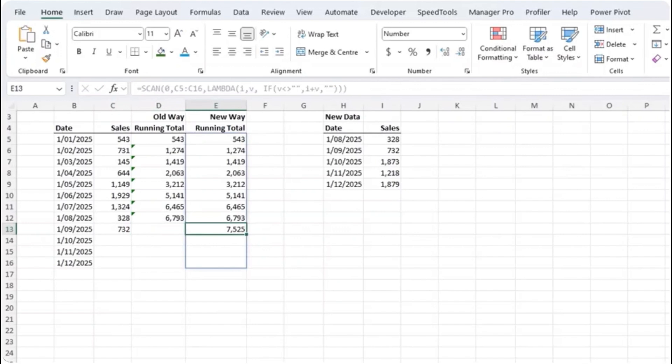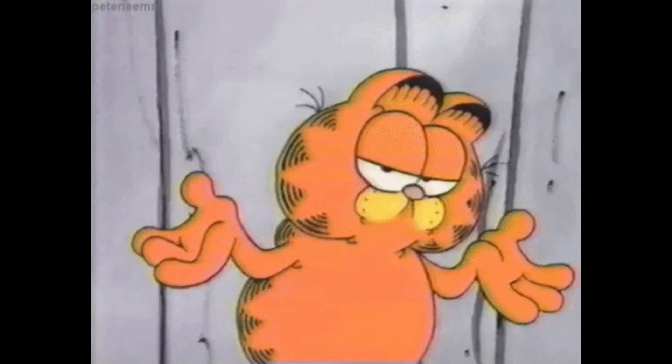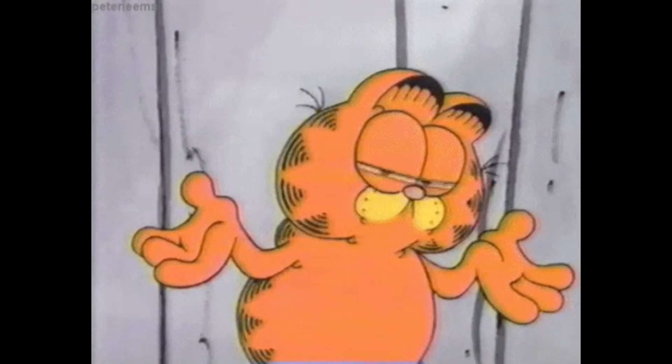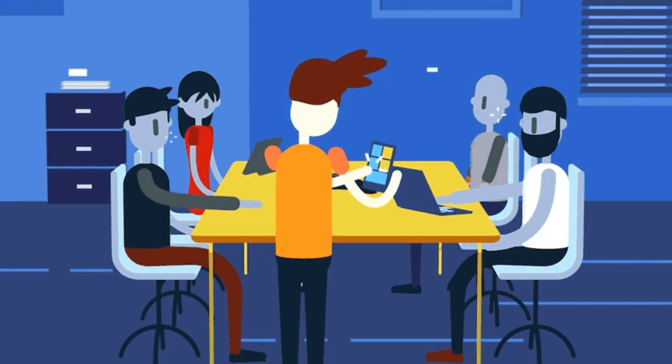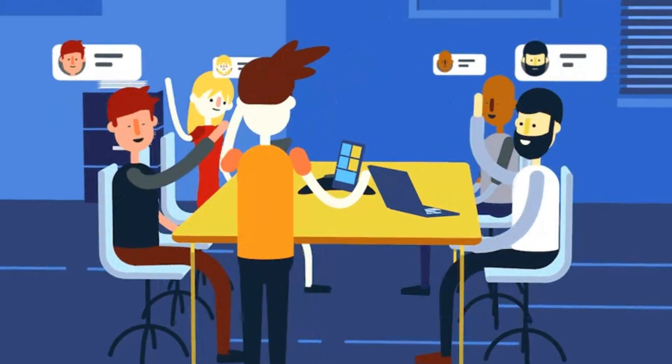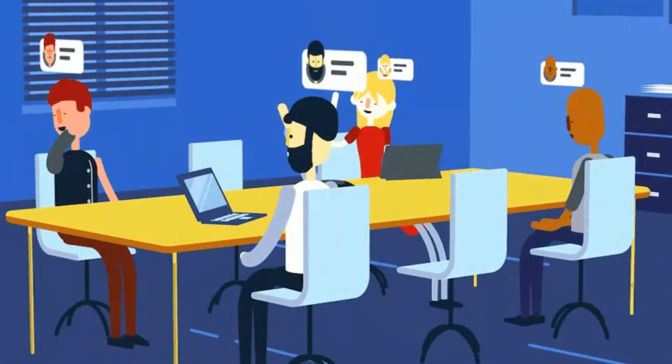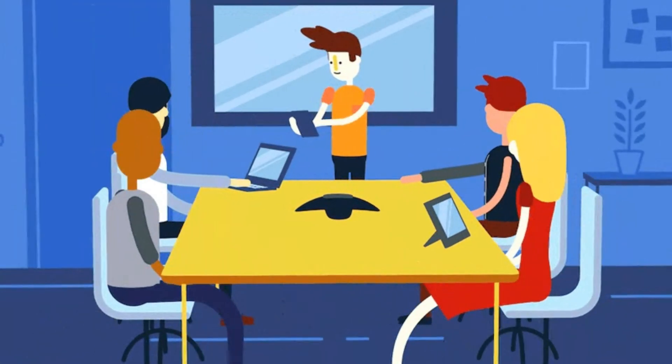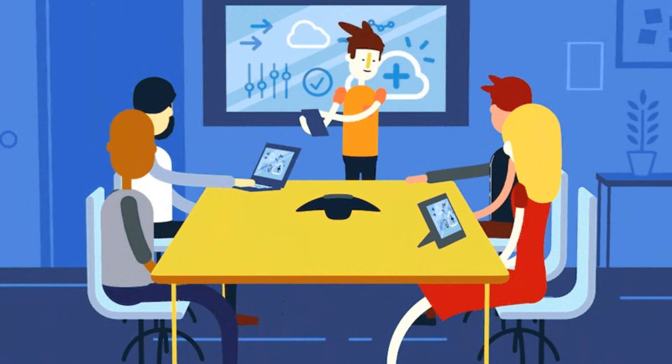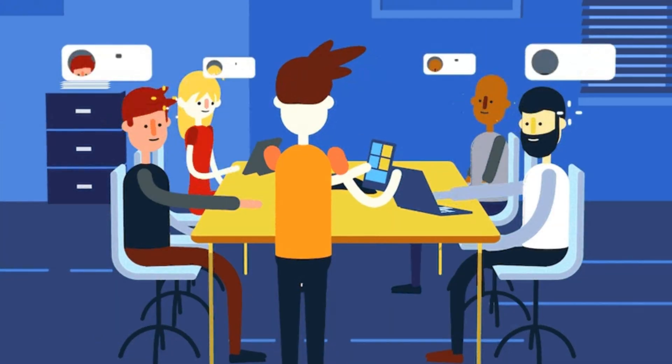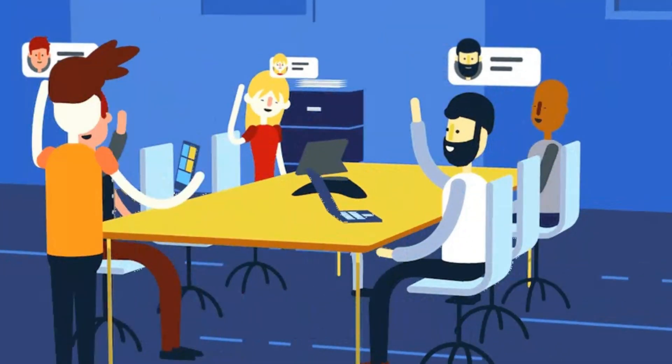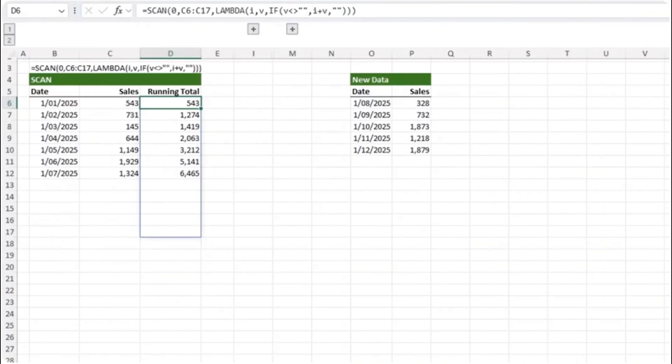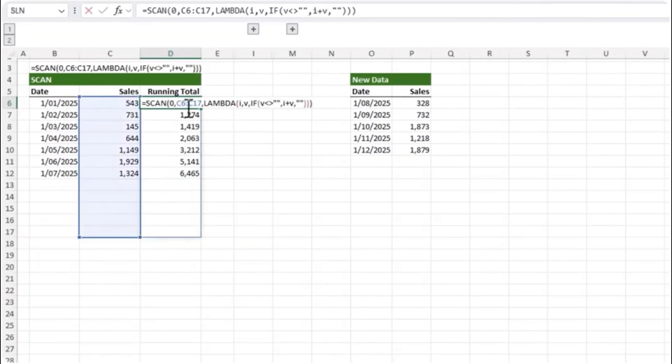Last year Excel introduced TRIM RANGE, a powerful new function designed to make managing dynamic ranges easier than ever. Think of it as a smarter version of traditional dynamic named ranges we used to create with functions like OFFSET and INDEX. If we look at the previous SCAN example you can see that SCAN is actually returning results right down to row 17 as denoted by the blue border.